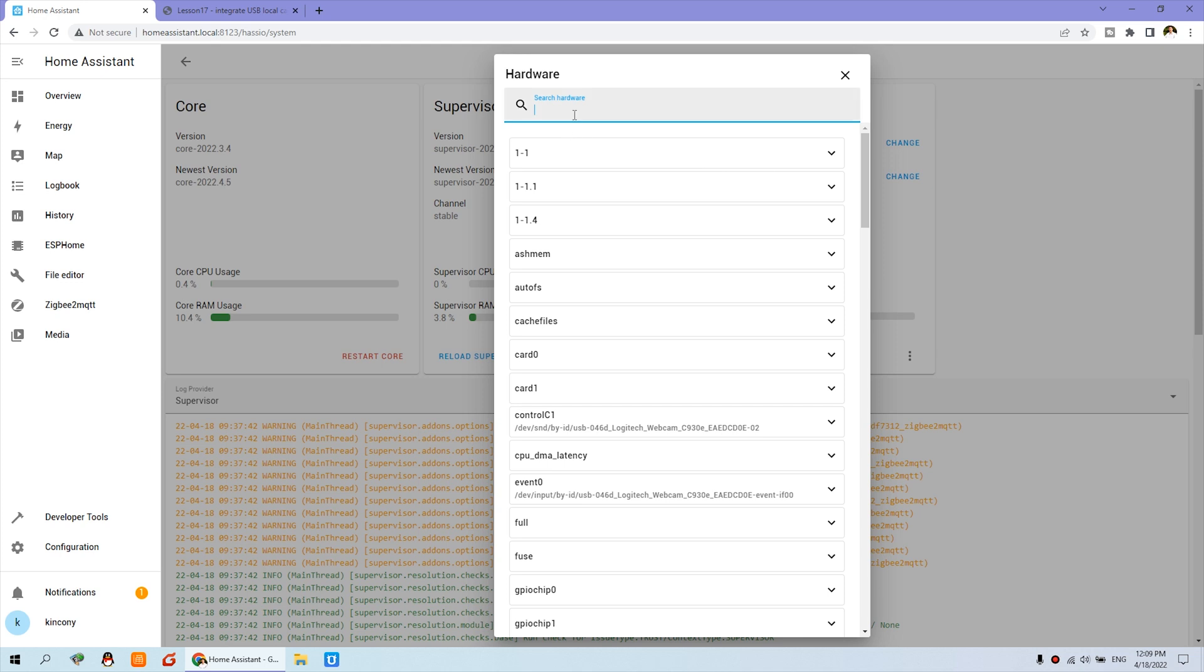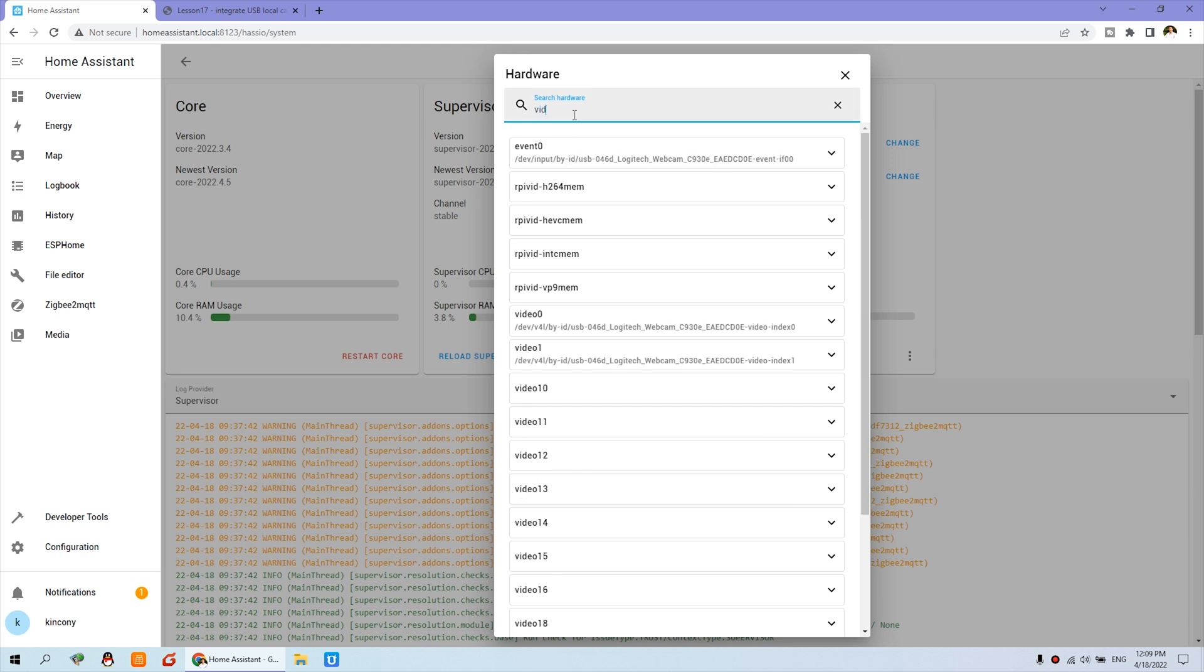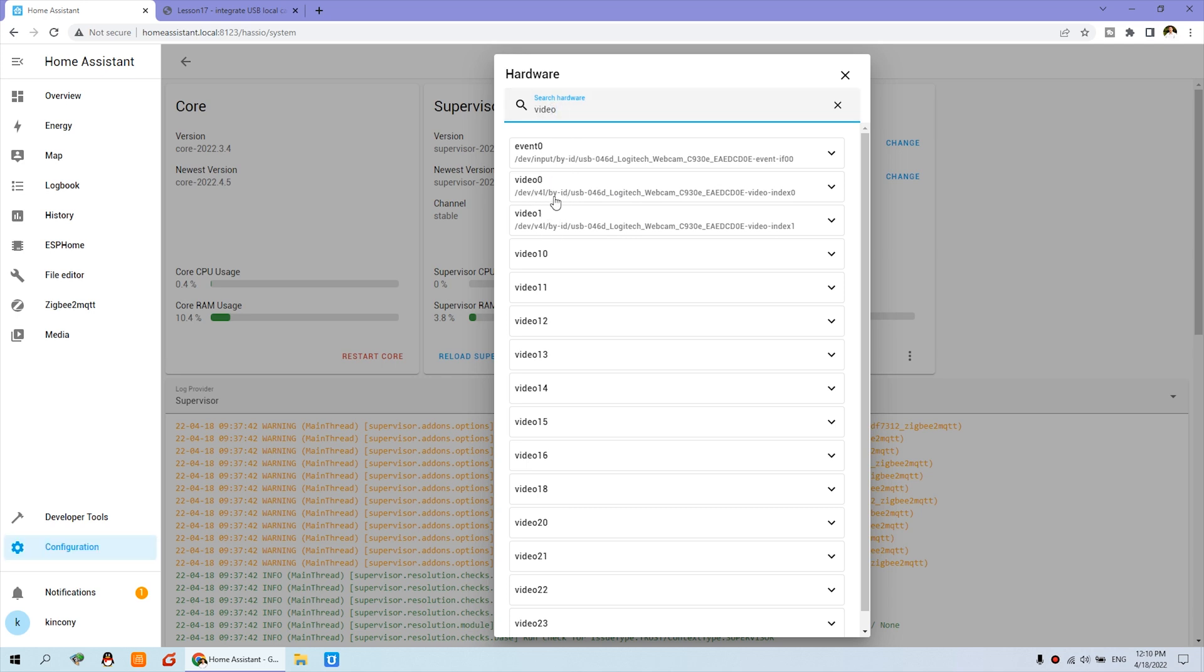So we can input video, because the camera device name is video. You can see video 0, video 1. That is the Logitech webcam and this has two, but only one can be used. So you just input video and see what is the camera name of yourself.